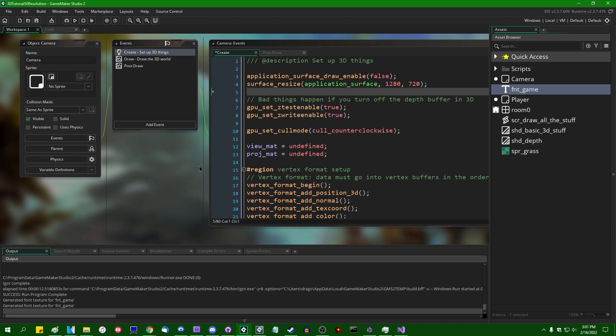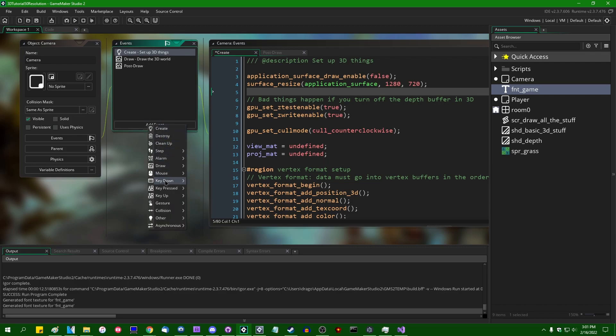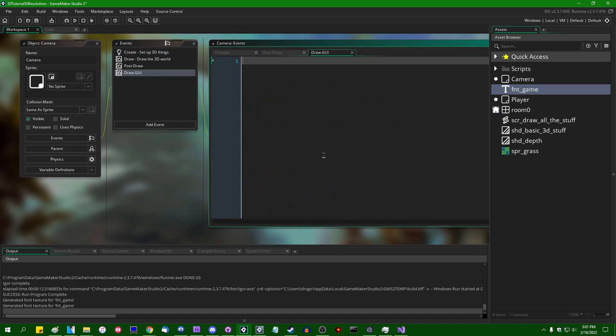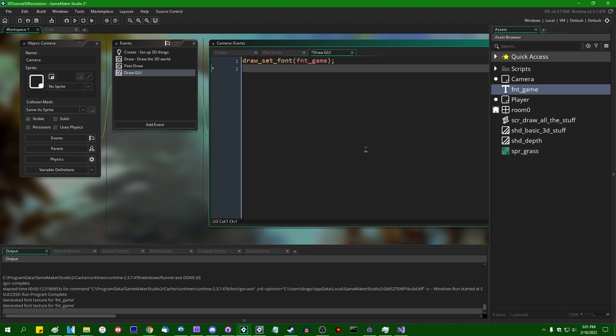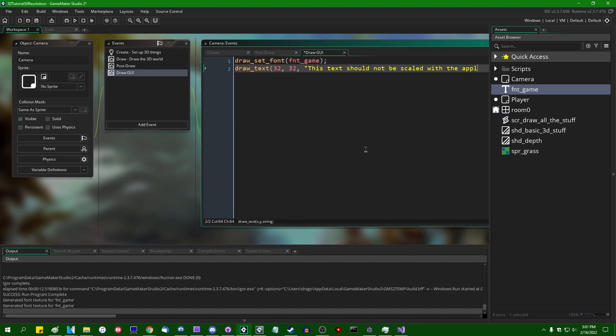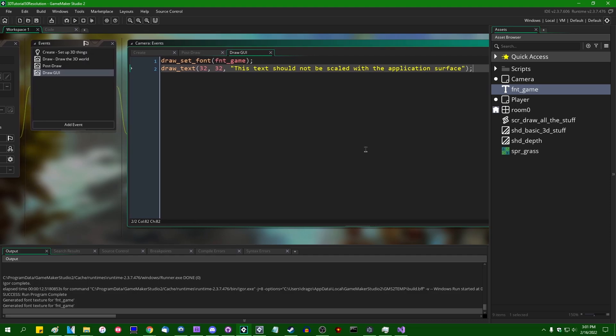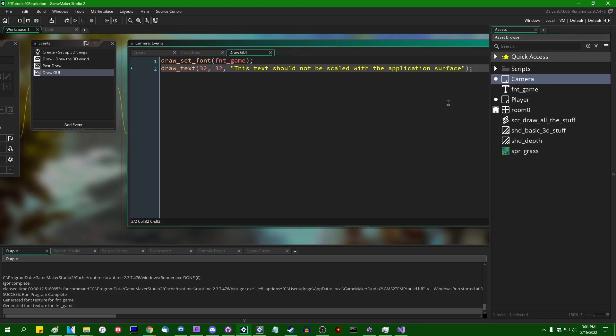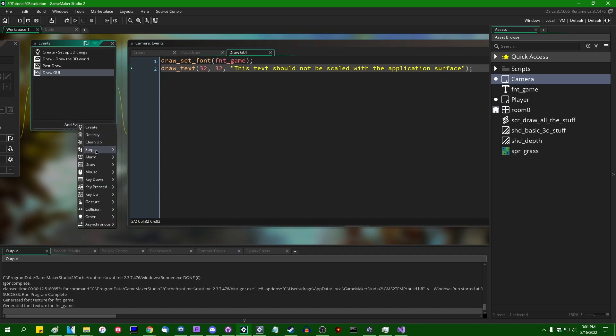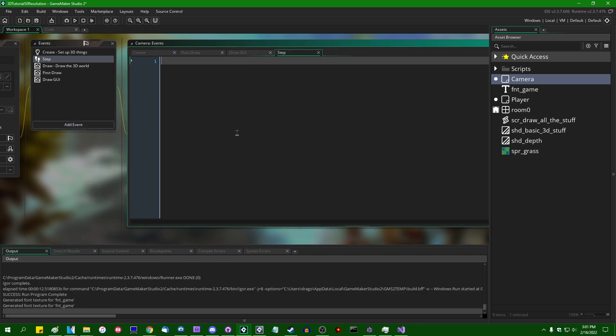If I scale it. So if I add a draw GUI event and if I were to draw_set_font and if I were to draw text in the corner, this text should not be scaled with the application surface. Okay. That's just going to draw some text in the corner of the screen. If I were to go into something like the step event and write some code so that I can change the size of the application surface on the fly.